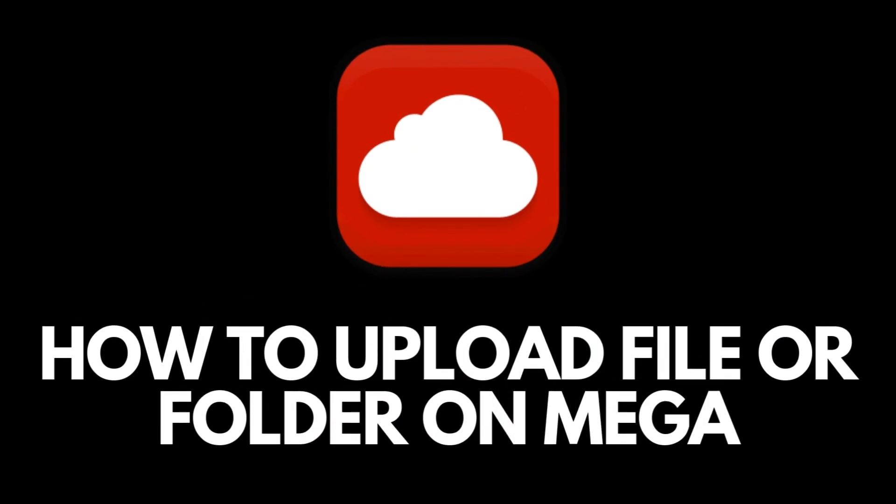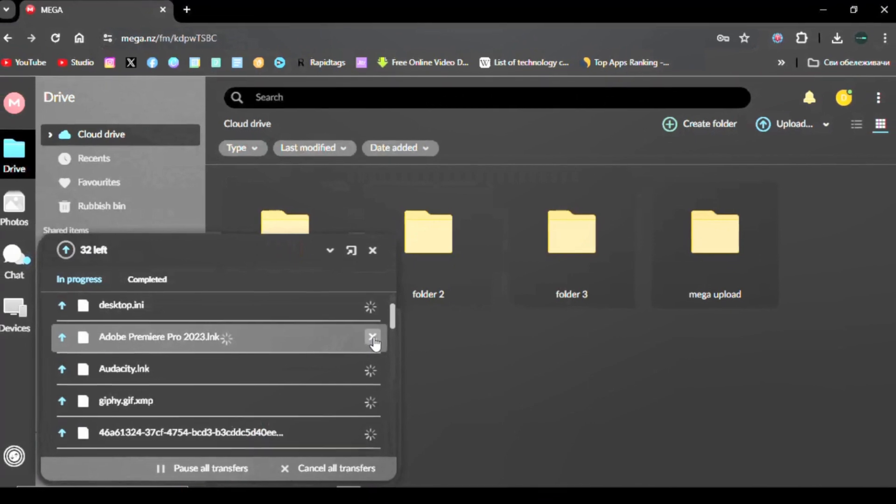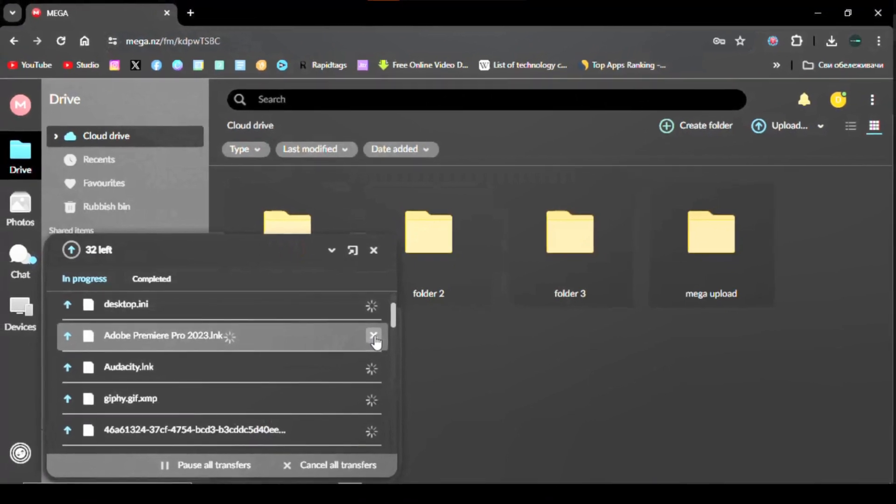How to upload a file or folder to Mega. You want to upload your files or folders to Mega, and that way you have a safe place on the internet where you can access it. If the deal is yes, watch to the end of the video and find out how you can do it.